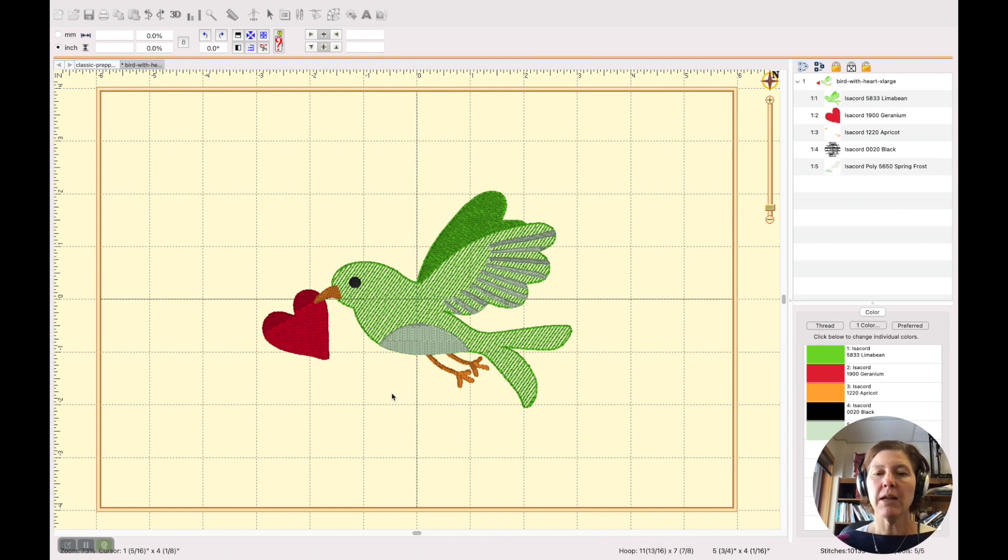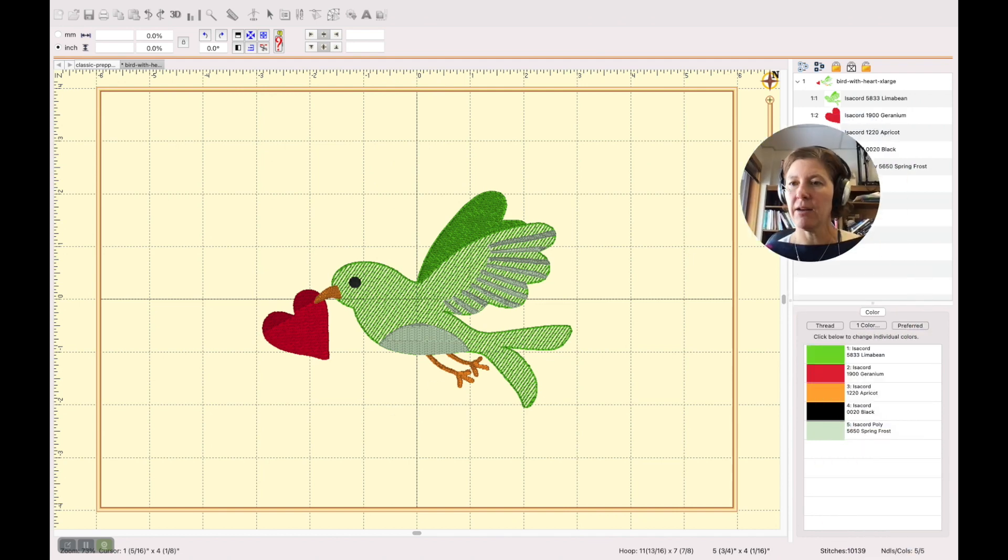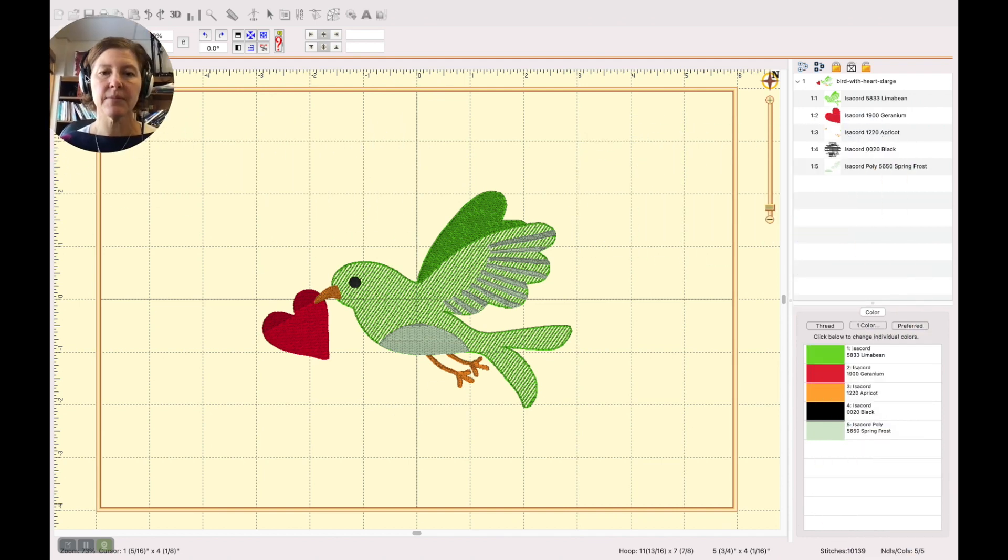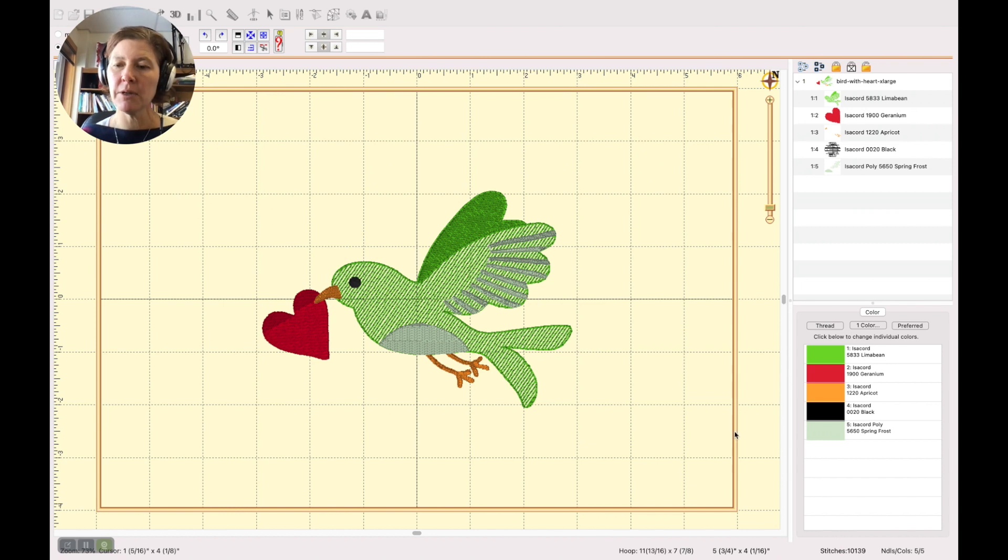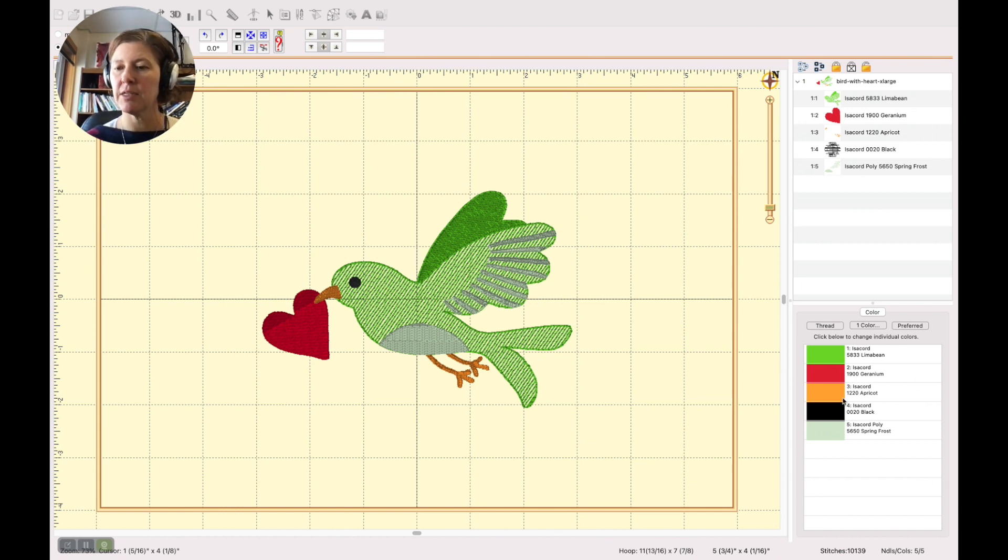So right now you can see, let me move my head out of the way, that this bird is assigned thread colors in the Isacord thread family.